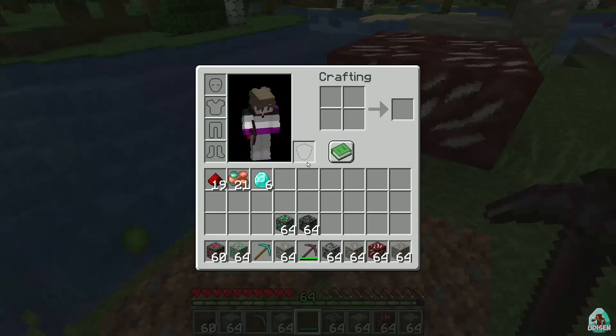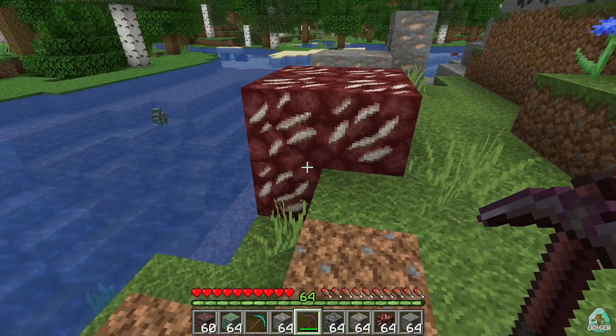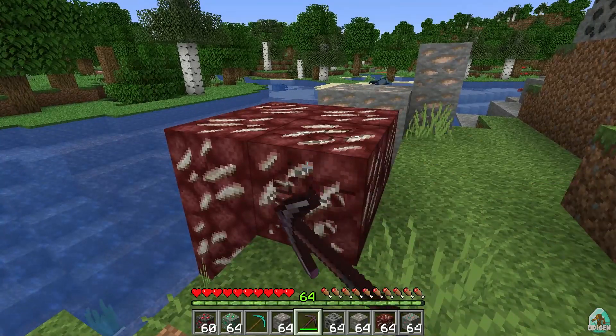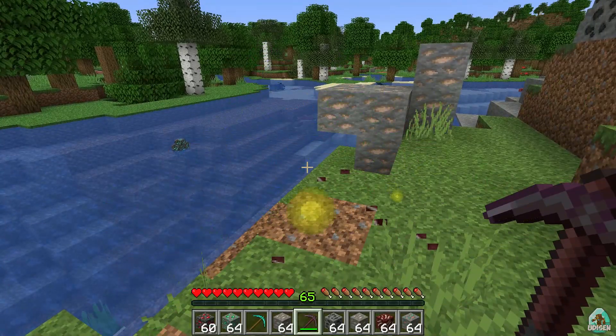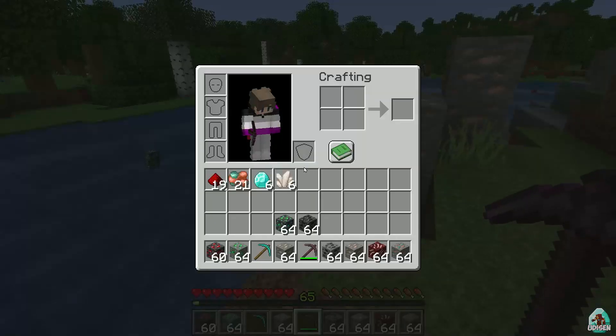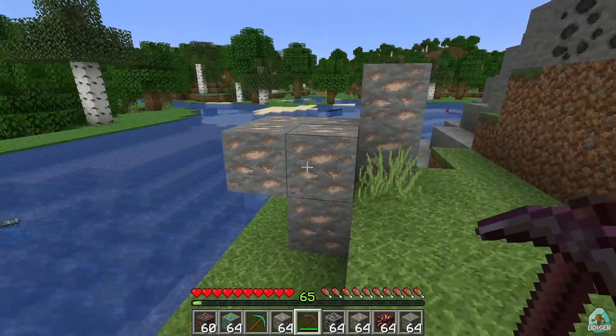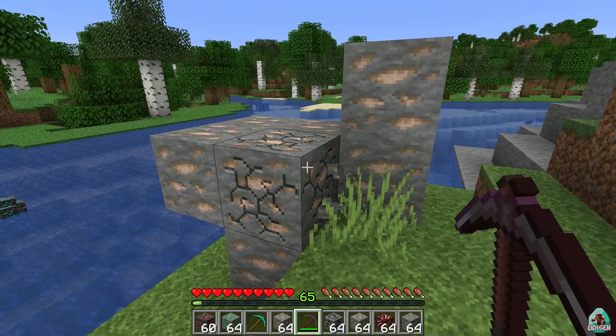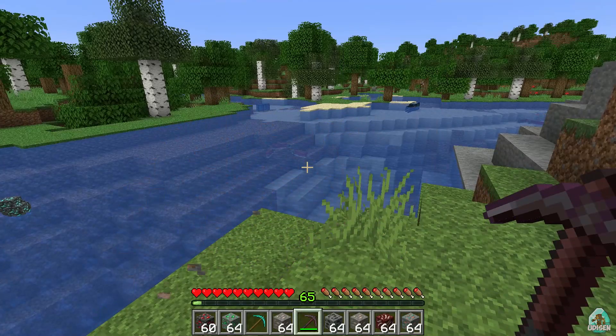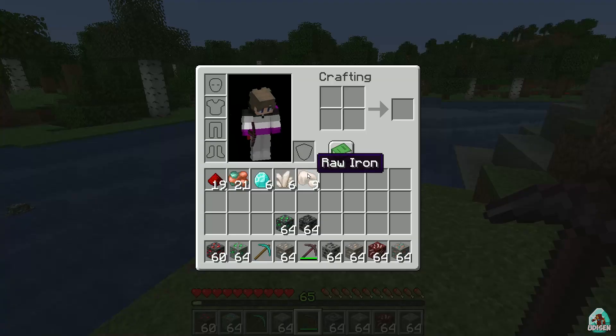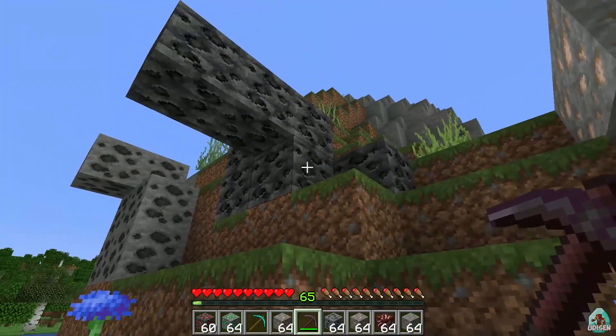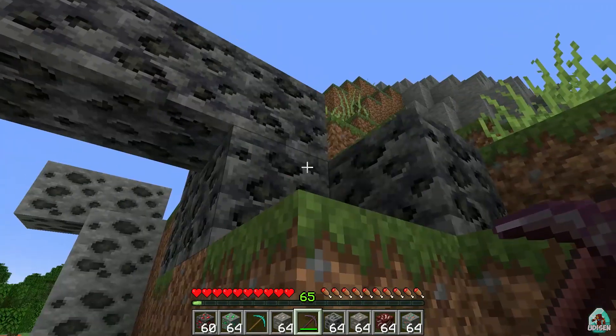And, six diamonds. Cool. Yes, with nether quartz it also works. With iron or raw iron, of course. Why not?